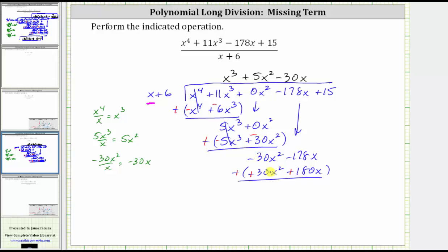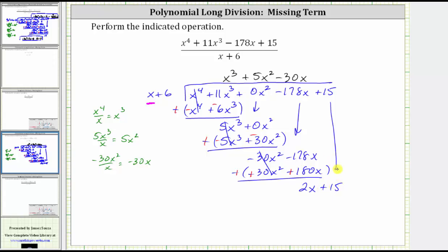Now we subtract by adding the opposite, changing this to addition and changing the signs to positive 30 x squared plus 180x. Adding: here we have opposites, so the sum is zero. Then negative 178x plus 180x gives us positive two x. Now we bring down the last term in the dividend, which is the plus 15, and repeat the process one more time.